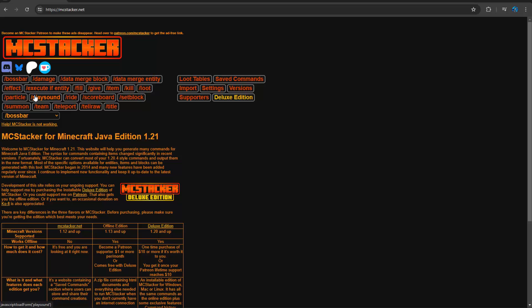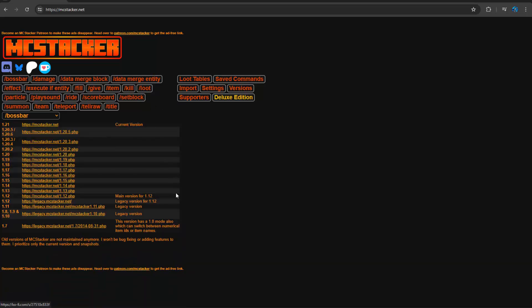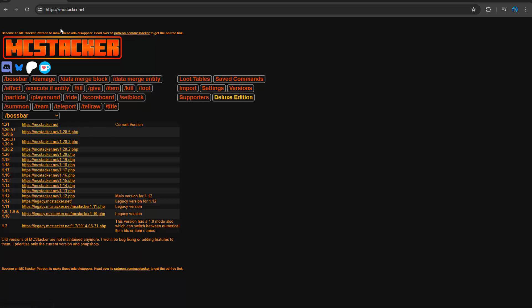So you can click here on the right where you have versions to pick what version you want to use MC Stacker, but by default it's going to be the latest current official version besides snapshots. But if you are on a snapshot, a lot of times it will have it. You just have to switch your versions here to the snapshot because it will not be the official front page of the website yet.